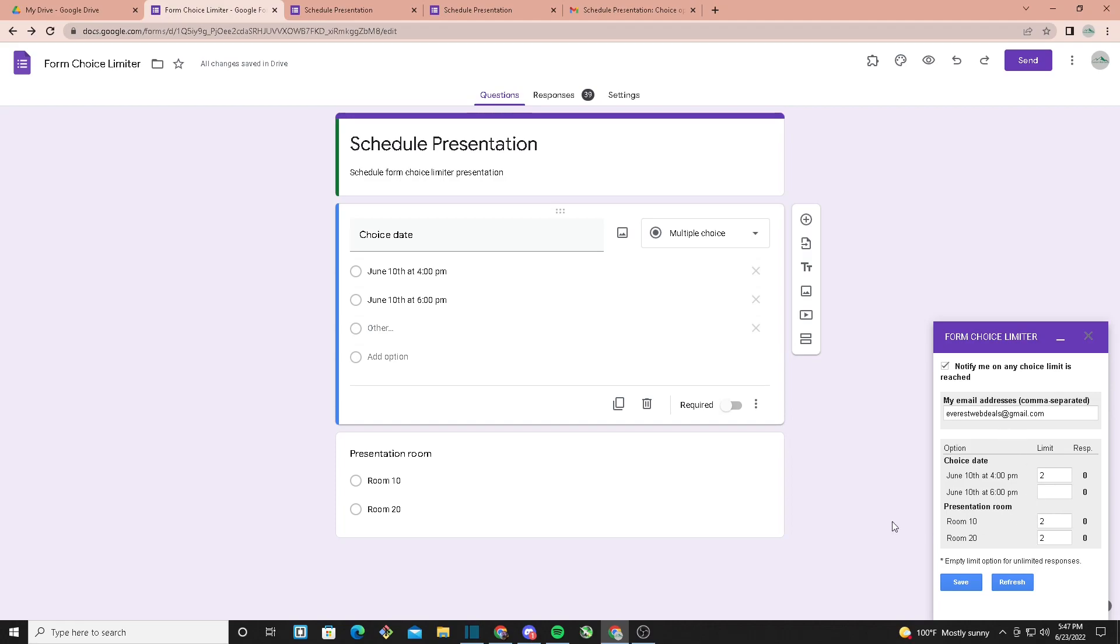So you can check that or uncheck it. If you check that box, you're going to want to type in your email right here. And from here, this is where we'll be putting our limits.